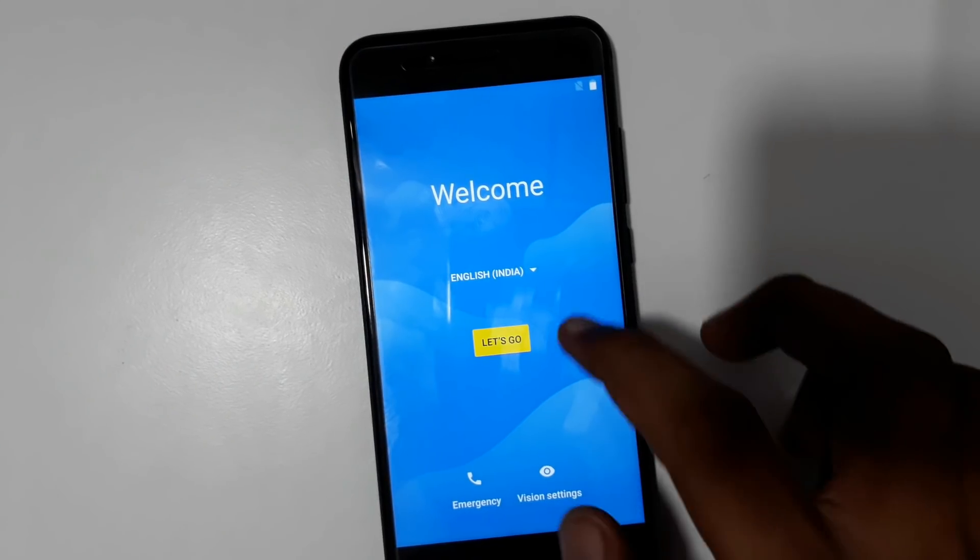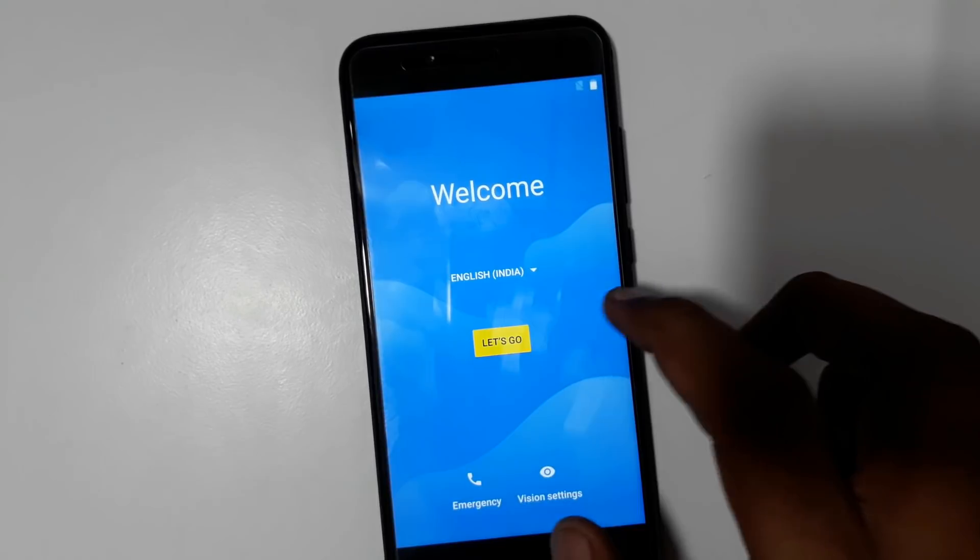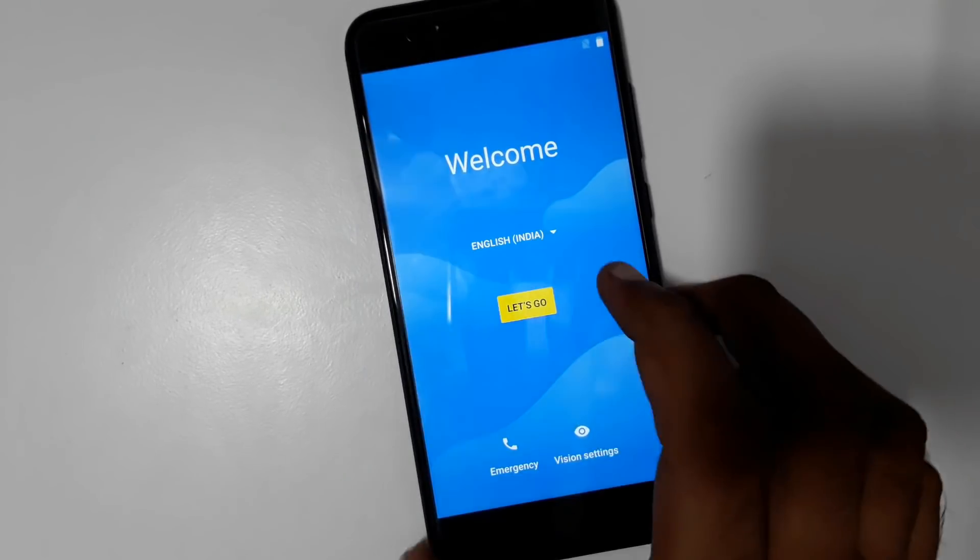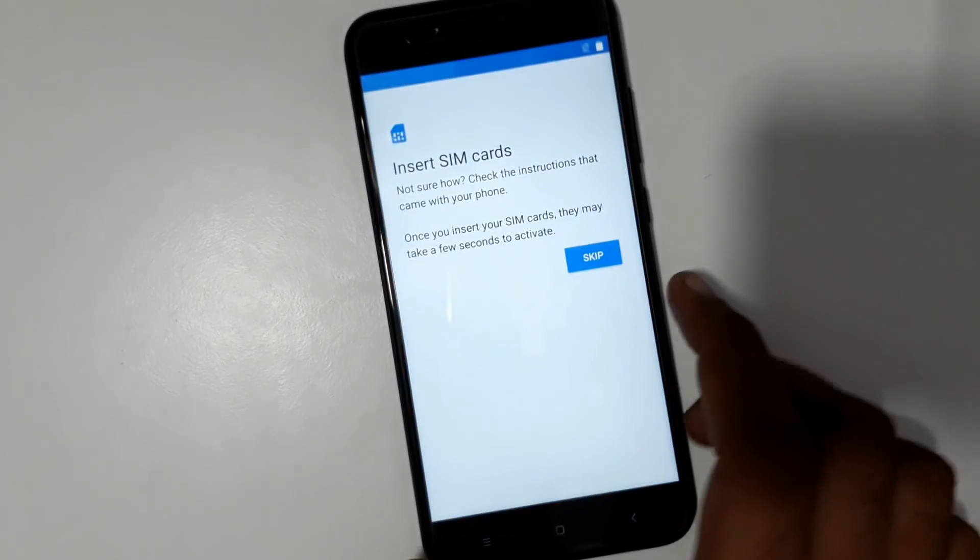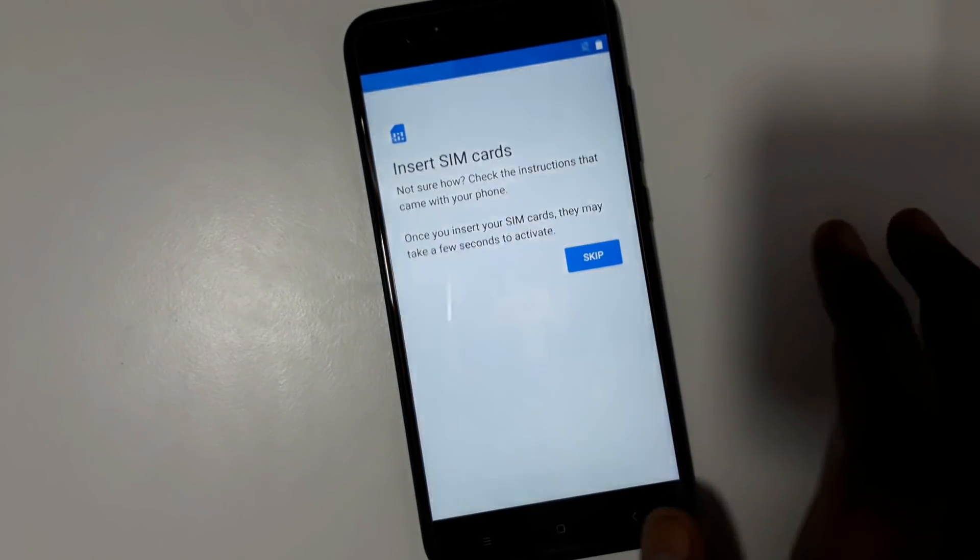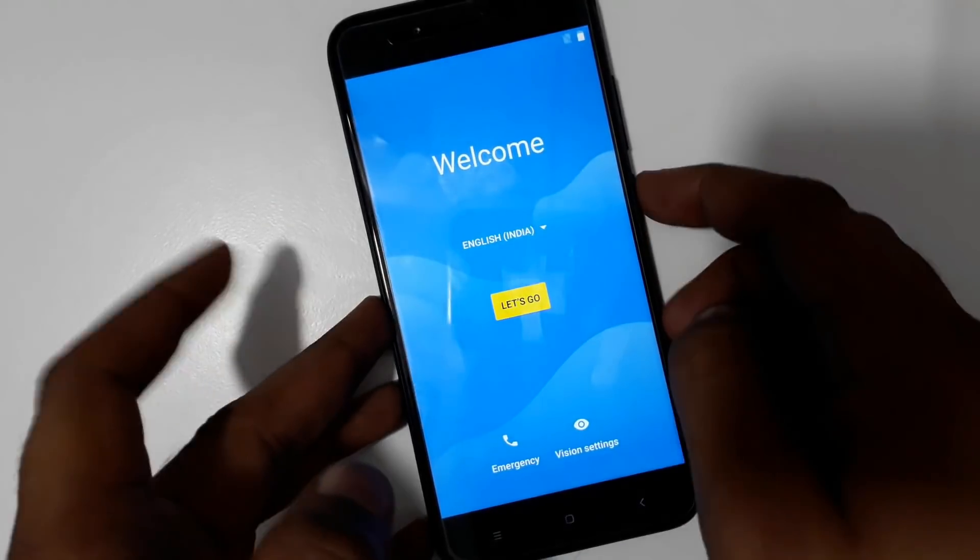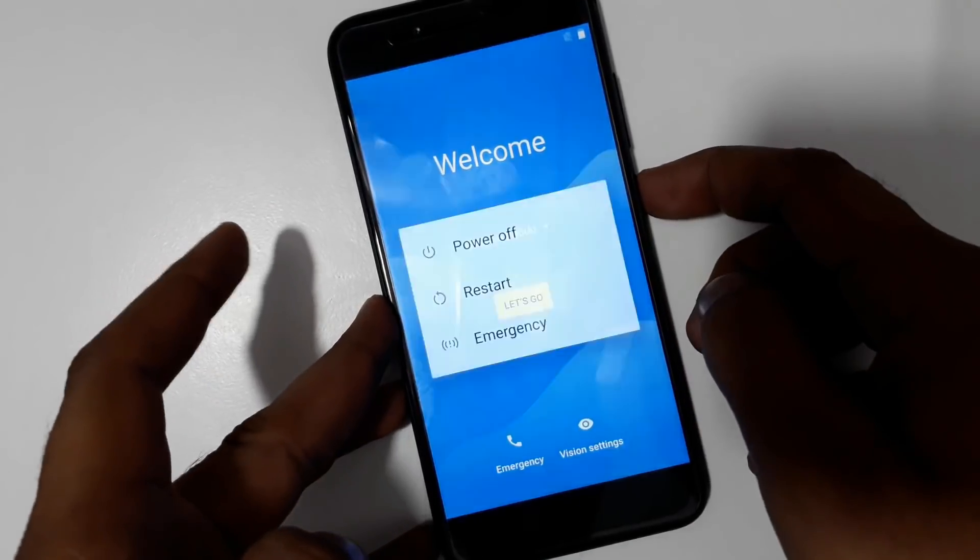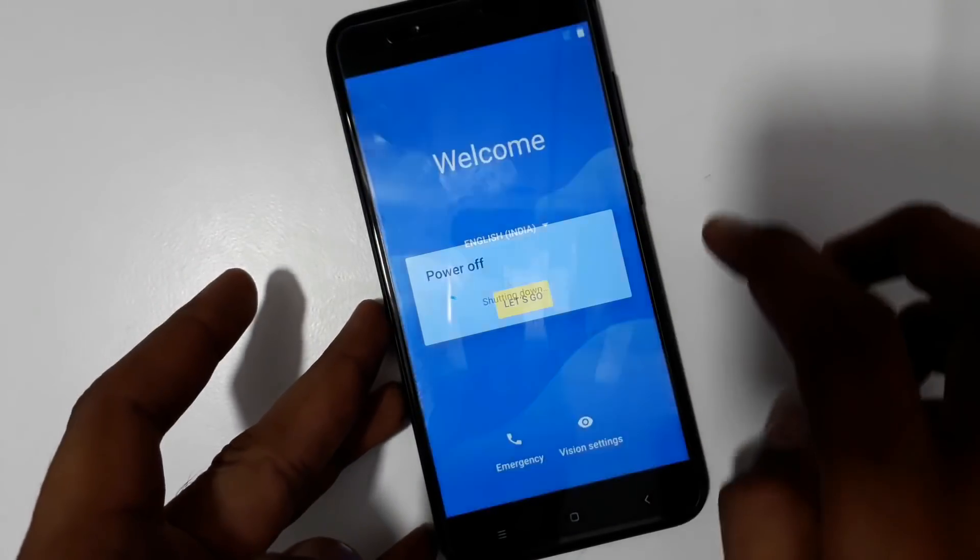This is the MI A1 and how to bypass Gmail FRP. Let's start. First, power on the mobile.